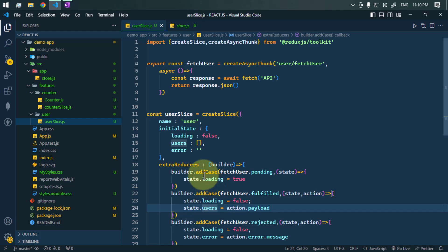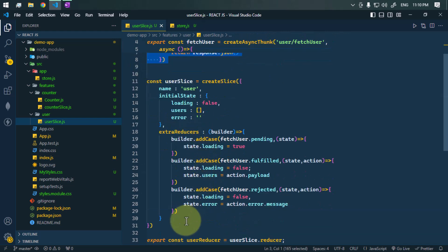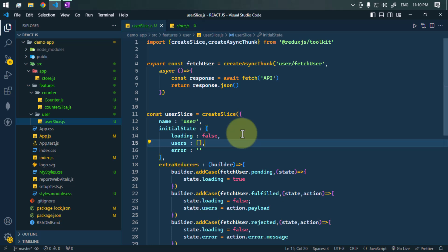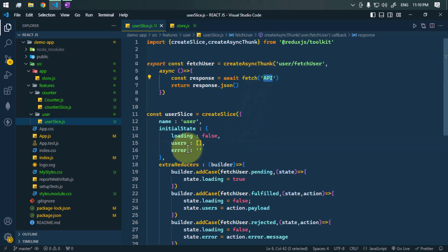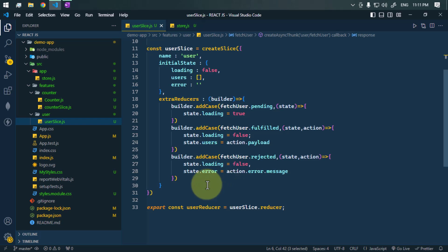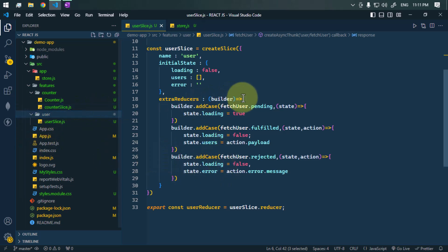That's how we use createAsyncThunk and define multiple cases for different promise states. In the next video, we'll make real API calls and render the data inside a React component. That's it for this video — see you in the next one, take care.